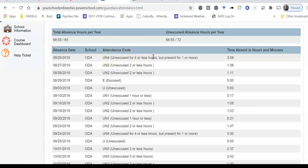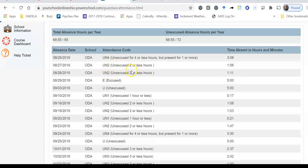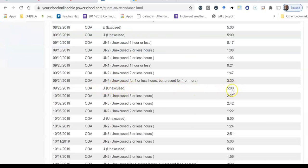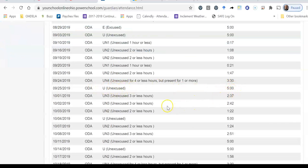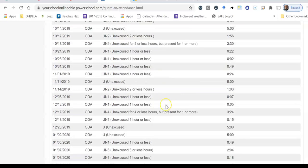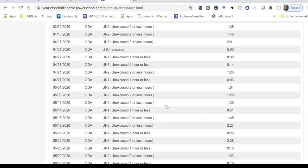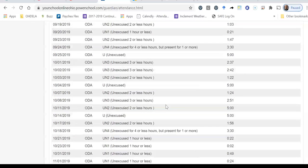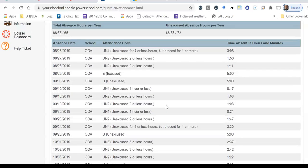So that means that a student did not hit the full five hours for that specific day. Now, here you'll see unexcused for two, which means that the student missed about two hours of school for that day. If you ever see a U, that is unexcused, meaning that the student did miss the full five hours for that school day. And if you see a P, that means the student was present for the full school day.